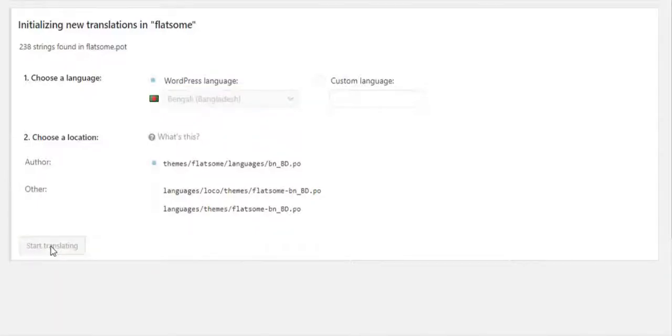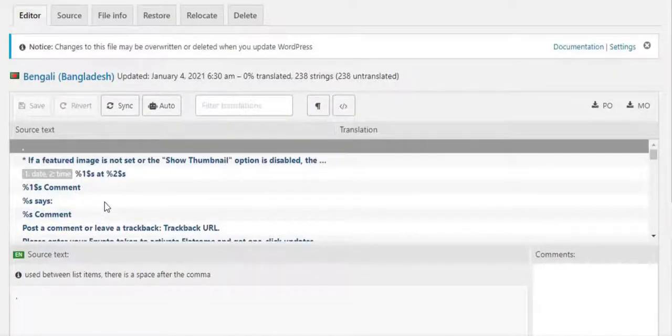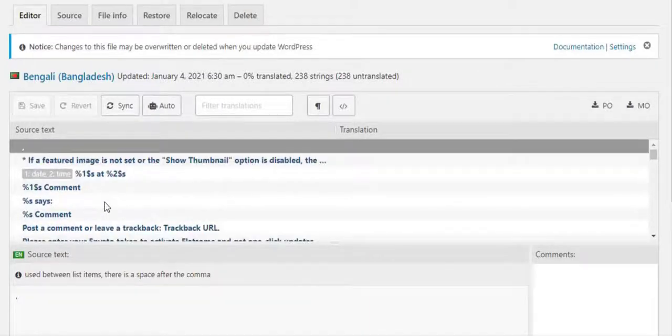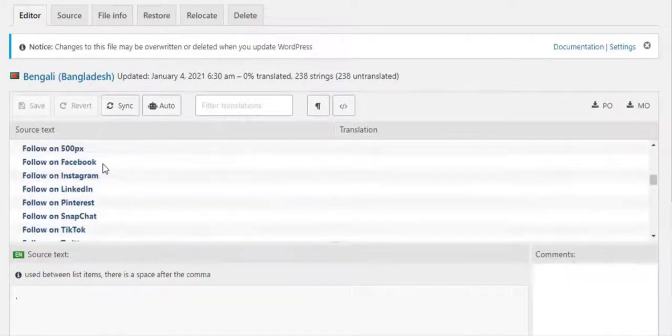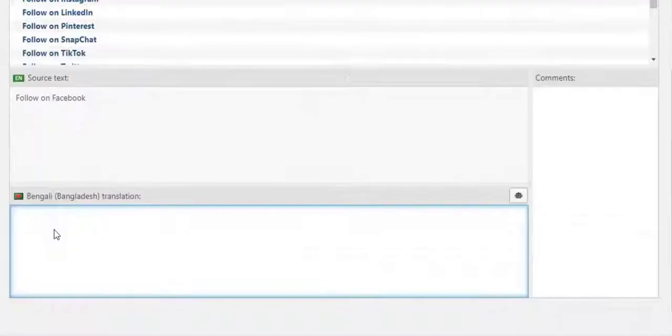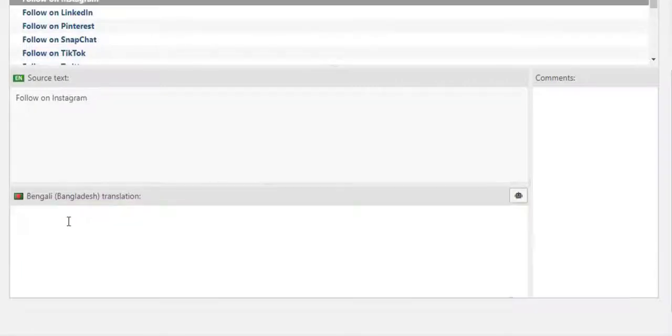Now I am going to add some strings from this list for translation. First I will add Follow on Facebook string. Let's add the Bengali translation for Follow on Facebook from Google Translate. In the same process I am going to add some few strings translations such as Follow on Instagram.